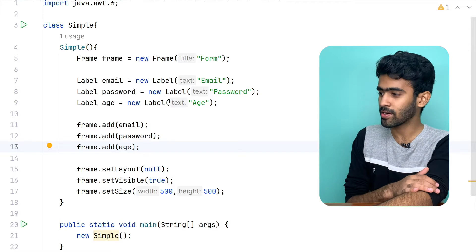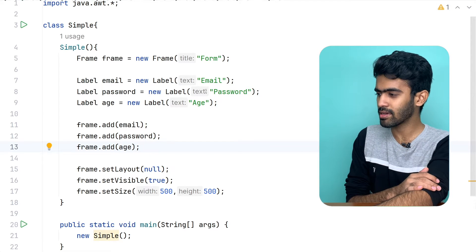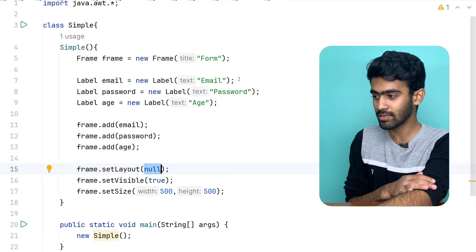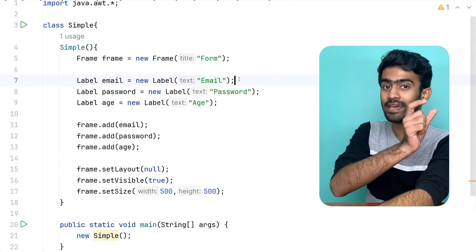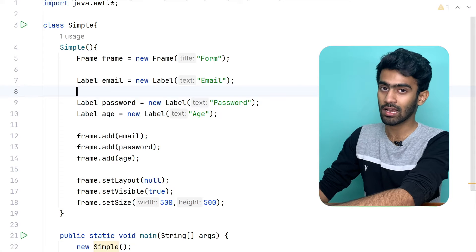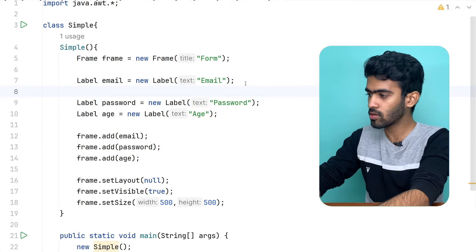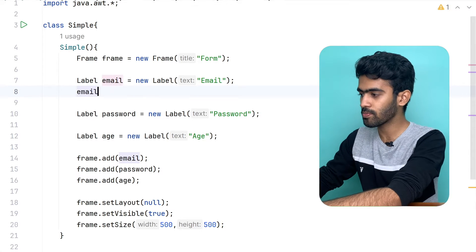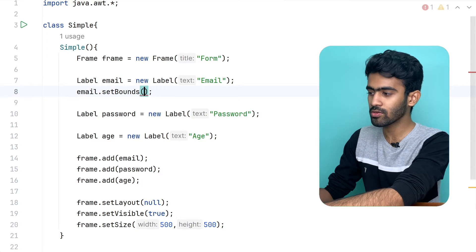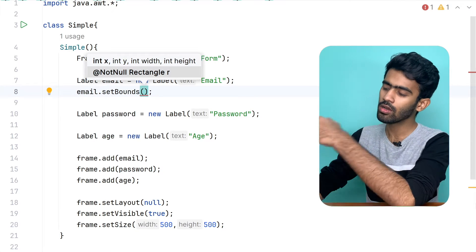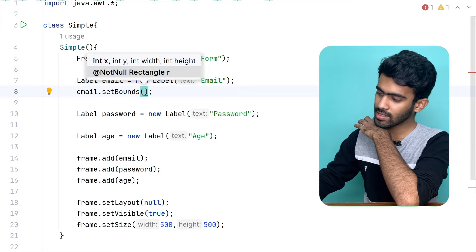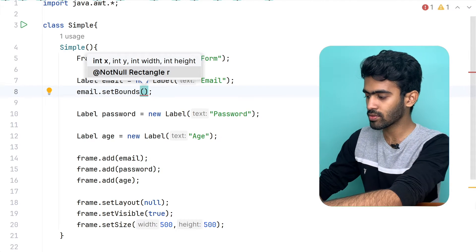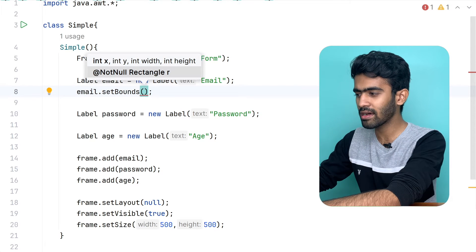Okay, so let's add three. See, now the label is coming, but first set bounds — place will set it. And then the text field will set it. So, with respect to our first set bounds, email.setbounds — we have boundaries. So boundaries, first we have x and y coordinates. For example, we have 50.